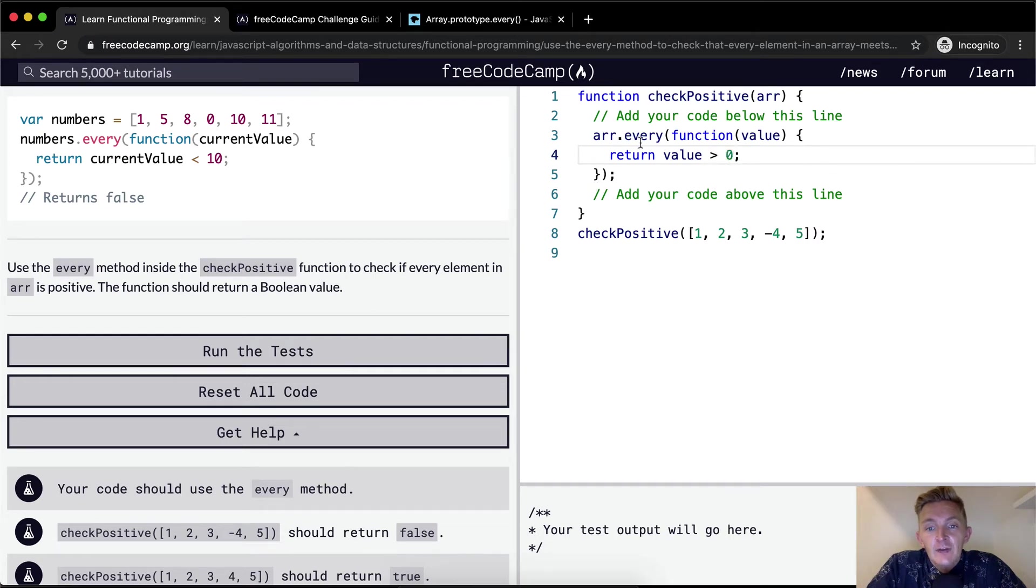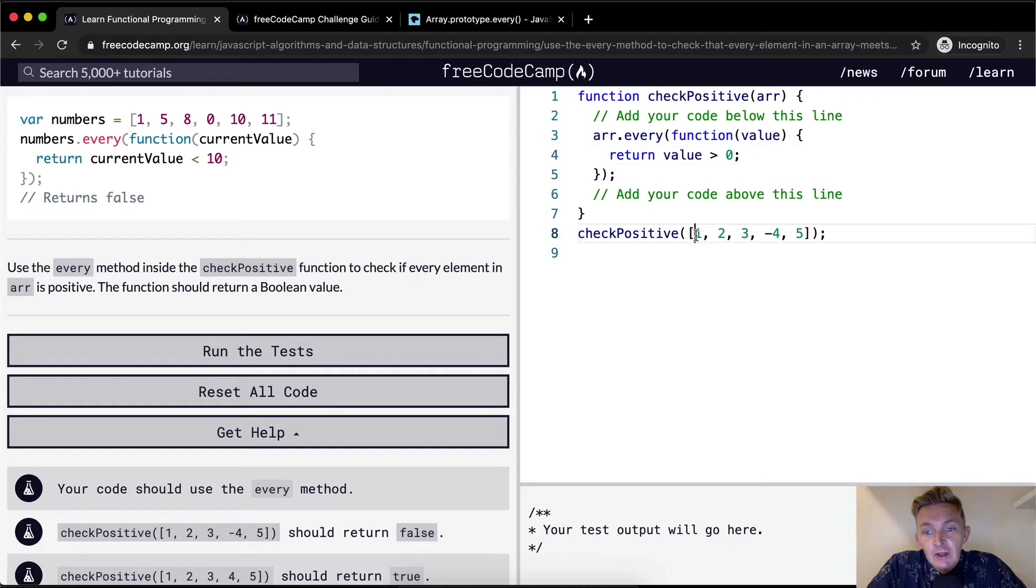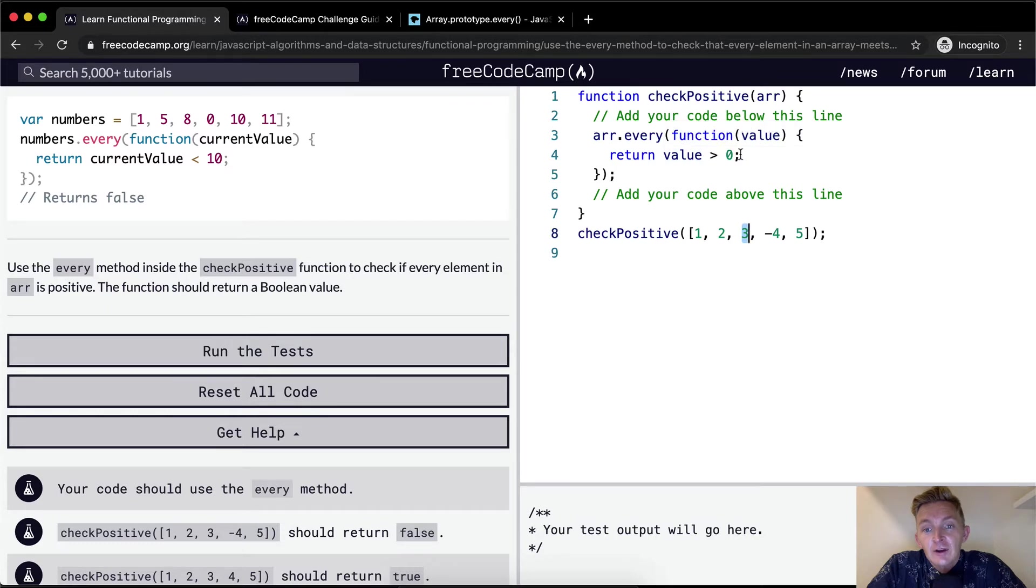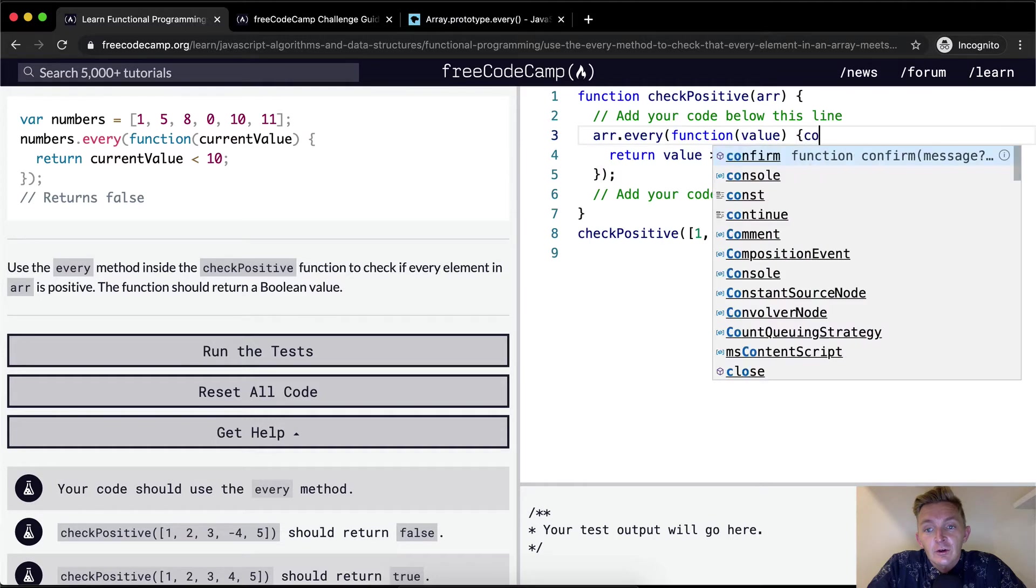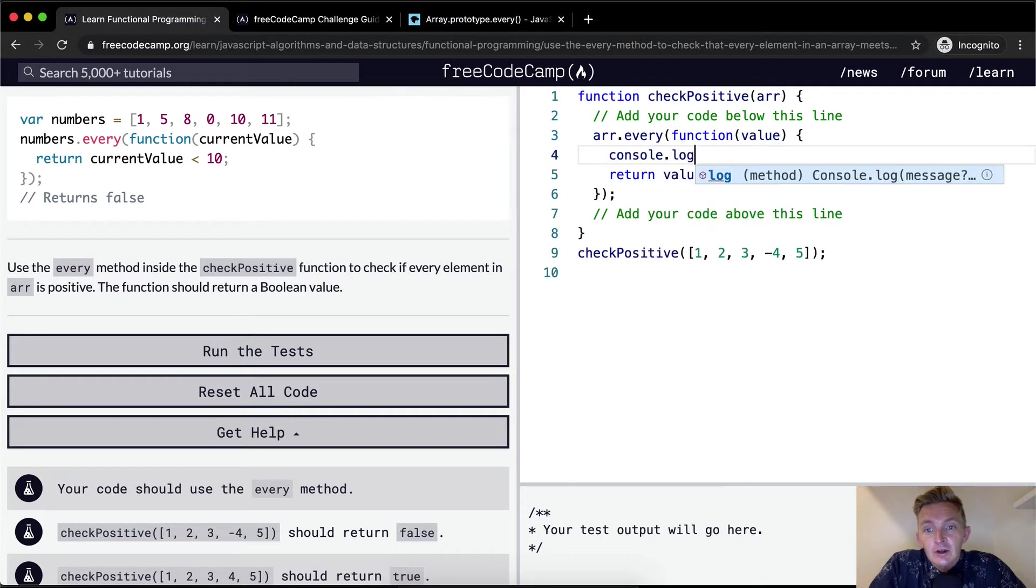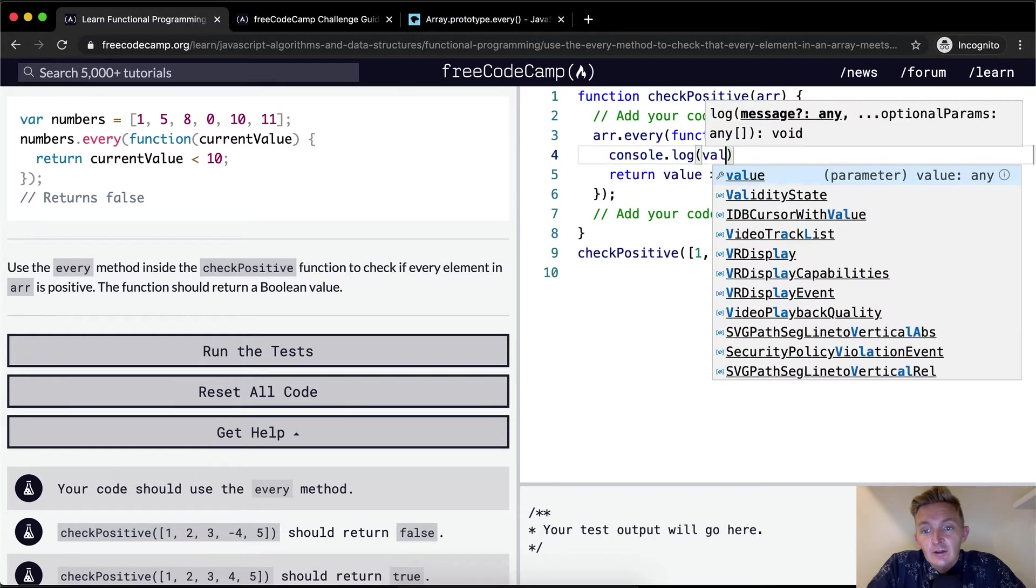we're going to return if the value is greater than zero. So the way every works is it goes through here, is this element greater than zero? Yes. Is this element greater than zero? Yes. Is this element greater than zero? Yes. And as long as that's happening, nothing happens. But if the value is not greater than zero, then we return with a false.